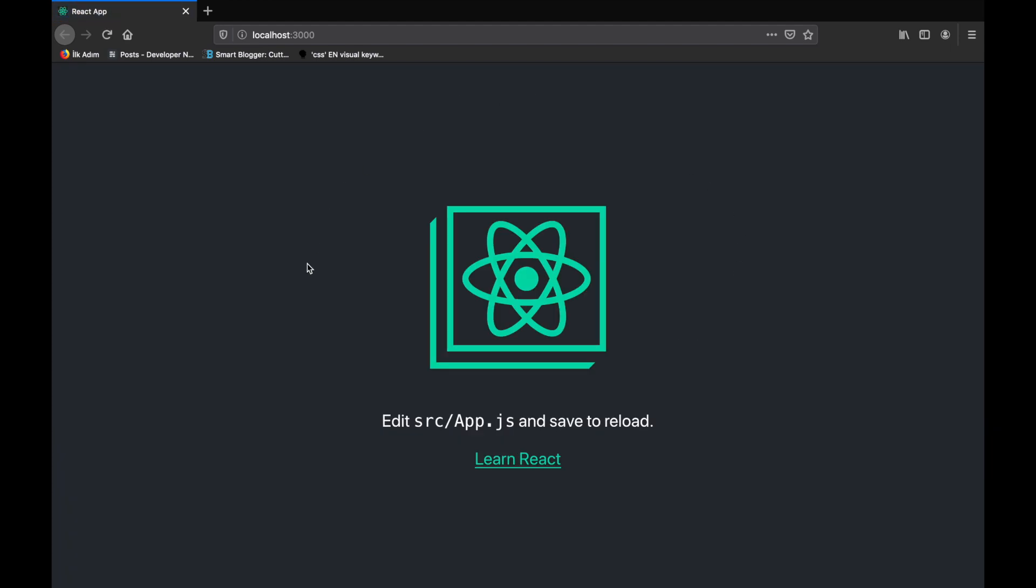So if you can see this page or something similar to it, congratulations, your React app has installed correctly and is working.